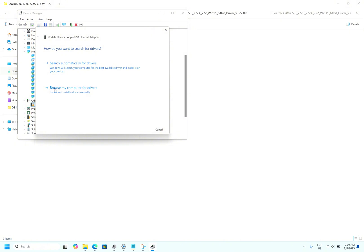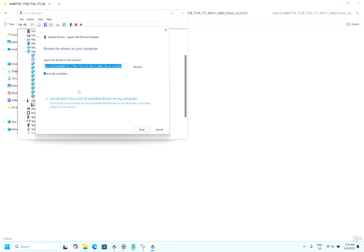Don't search automatically - it will not find or download the driver automatically. Click browse my computer for drivers. Here don't go for browse, select 'let me pick from a list of available drivers on my computer.'